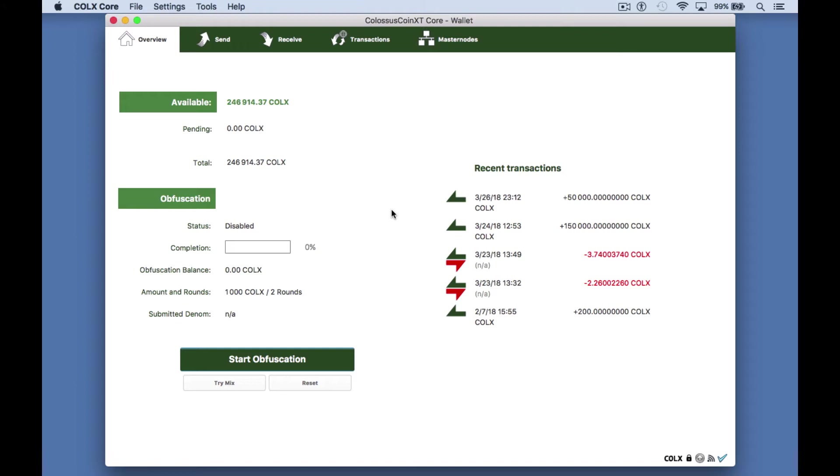As you can see I've already opened the wallet and synced to the blockchain. You can see my recent transactions on the right and my available balance here on the left.